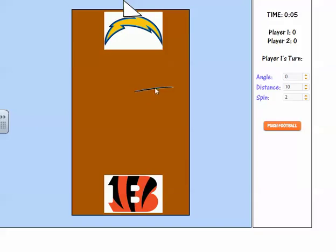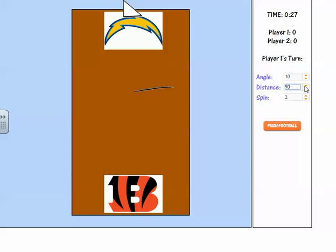You see this little line here? This is a crack in the table — you want to avoid that because it slows the football down. Here's how you control the football on the right. Player one's turn, the San Diego Chargers, is to make an angle. You want to angle it away from this crack at about 10 degrees. The distance between here and here is about 500, so let's go with a little less — 450. And spin it at a 4 for the amount it rotates.